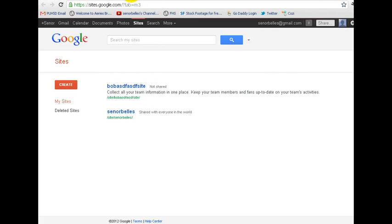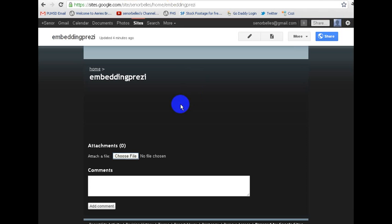I am going to go to my Google site. I'm here right now, so I'm going to edit it. I'm going to click the Edit button.